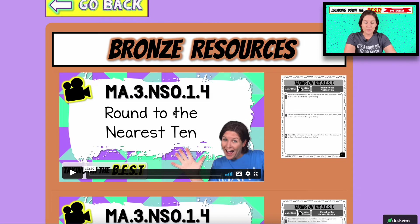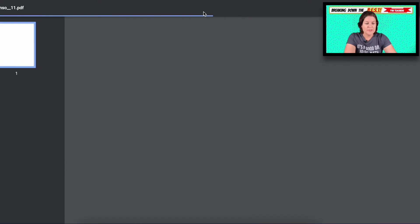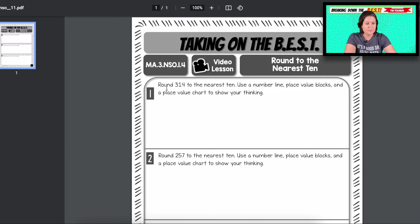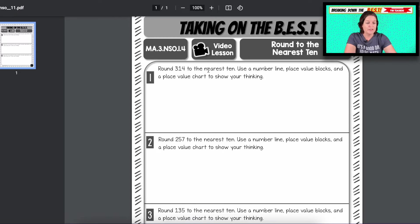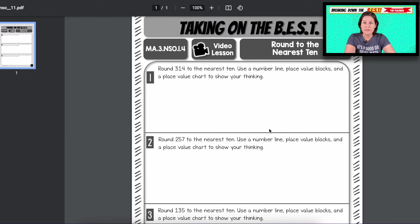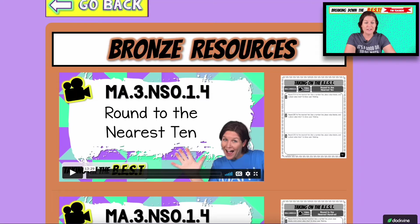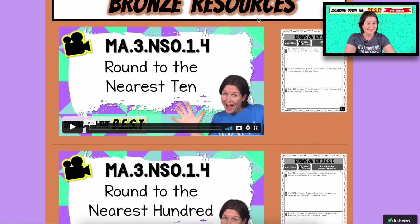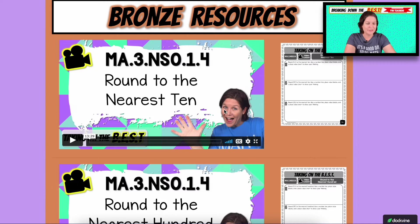If you're thinking how in the world am I going to teach my students how to round without using any tricks or songs, I do suggest watching the video because I've broken down a way to do it. With the printable, for the first one and for all of them really, to round the number to the nearest 10, use a number line, place value blocks, and a place value chart to show your thinking. We go through all three of those strategies without using a song. And frankly, that's how I'll teach it from now on — even I'm learning. It's awesome.